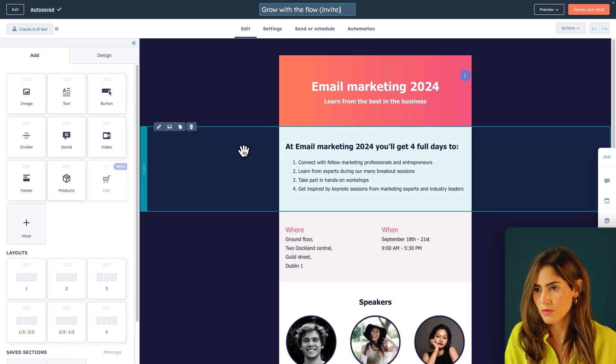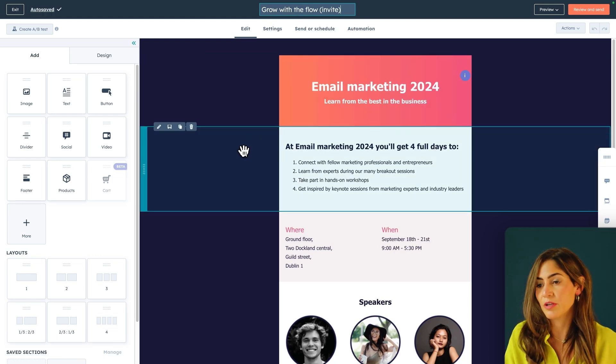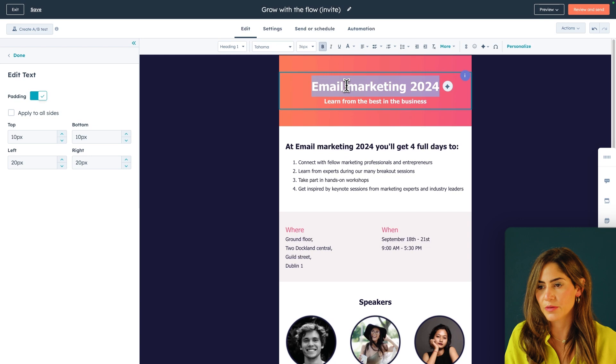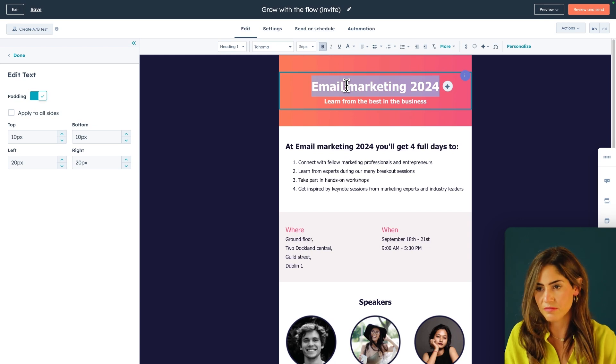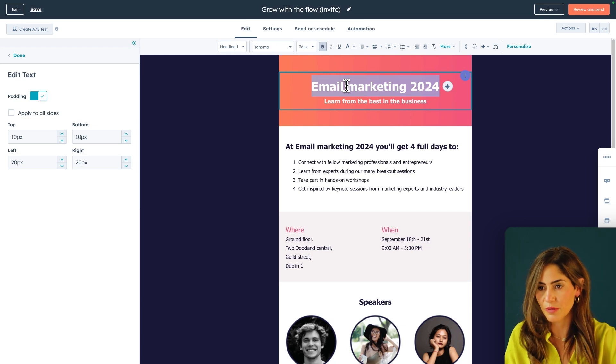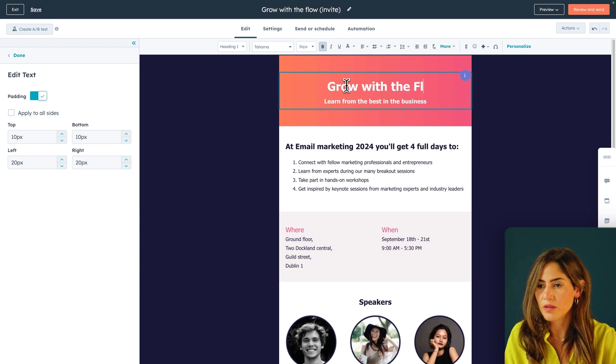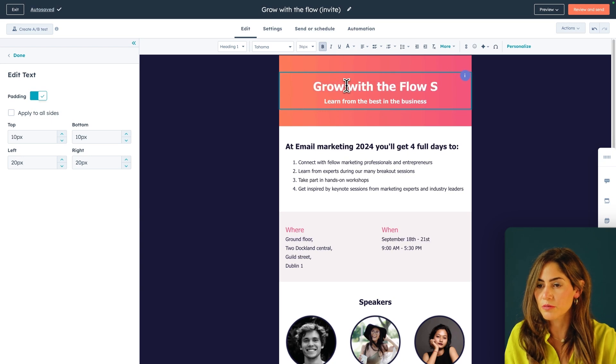Of course, this is an email template, so I'm going to edit this out and delete it because it doesn't fit what I'm trying to do now. But I'm going to say Grow with the Flow series.